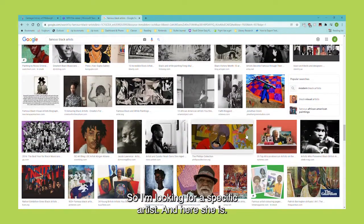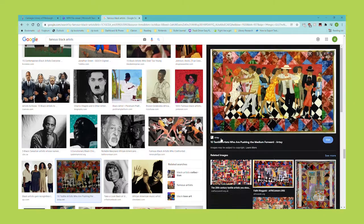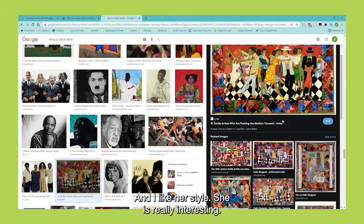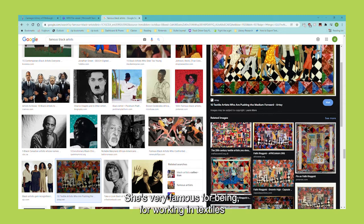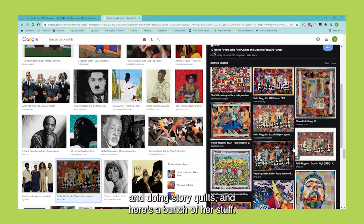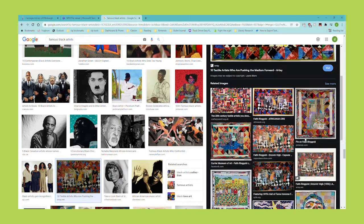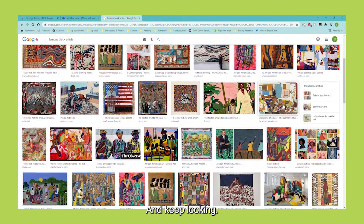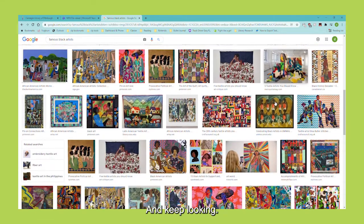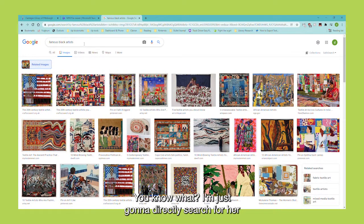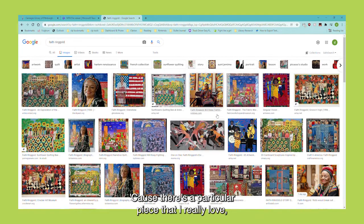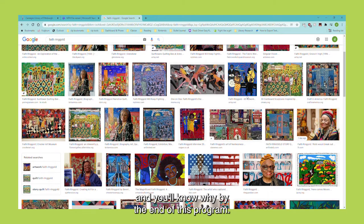I'm looking for a specific artist, and here she is. This is a piece by Faith Ringgold and I like her style. She is really interesting — she's very famous for working in textiles and doing story quilts. Here's a bunch of her work, but let's see if we can hit 'see more' and keep looking. I'm just going to directly search for her and see what comes up, because there's a particular piece that I really love.